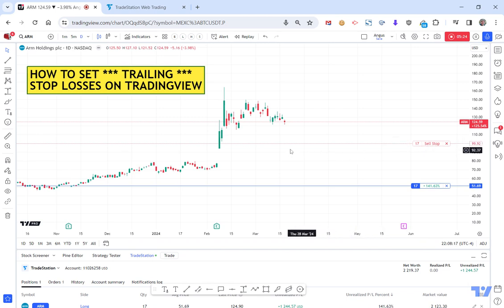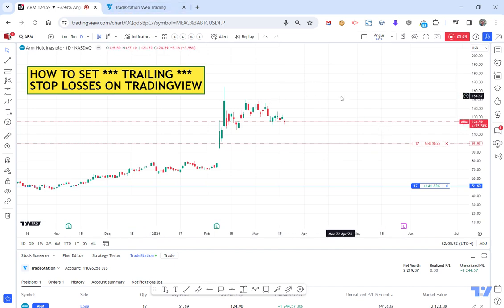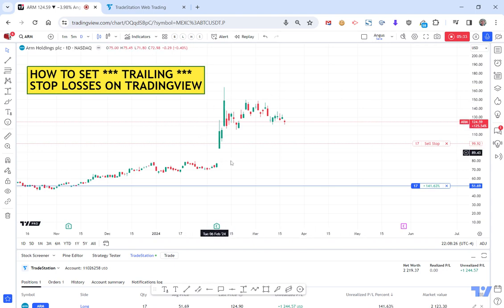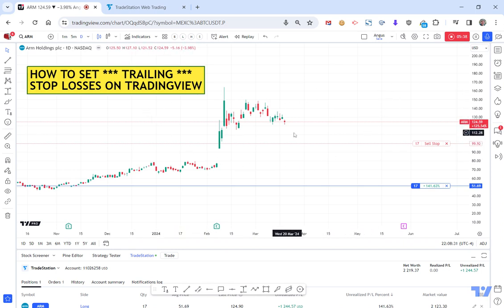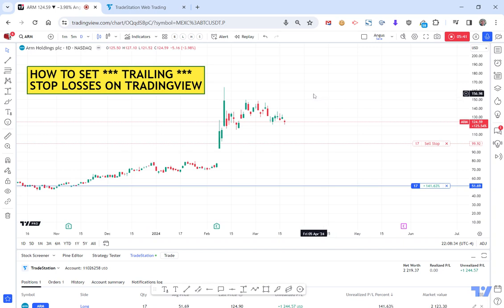As I said, it's a little bit of a hack to switch across to the broker and apply it. But it is a way of adding trailing stop losses to connected brokers on TradingView where the trail isn't a default part of the TradingView functionality yet.